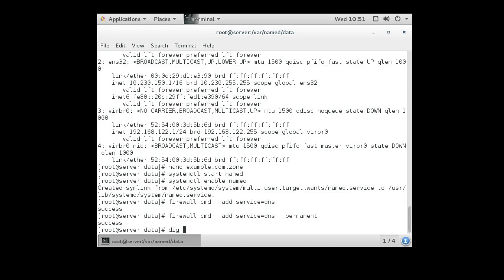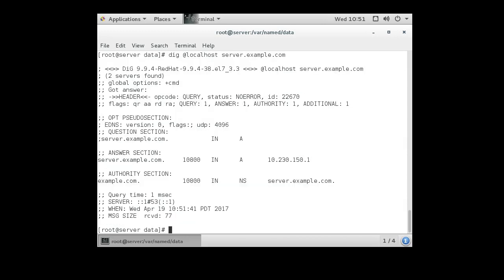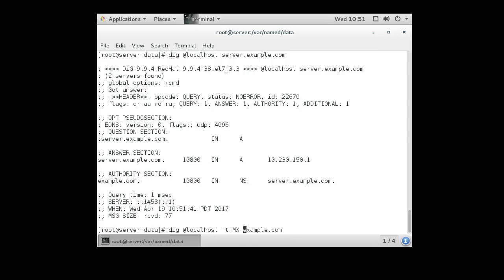All right, so now I have my DNS server up and running, and it's time to check it out. So I do a dig command, dig @localhost, so I'm going to use my DNS server to test it out first of all before I change it. And I want to figure out what's server.example.com. So I do server.example.com, and it tells me that it is 10.230.150.1. So now we know that my DNS server is responding correctly. So let's try if I want to figure out what the MX record is, so dig -t MX for example.com.